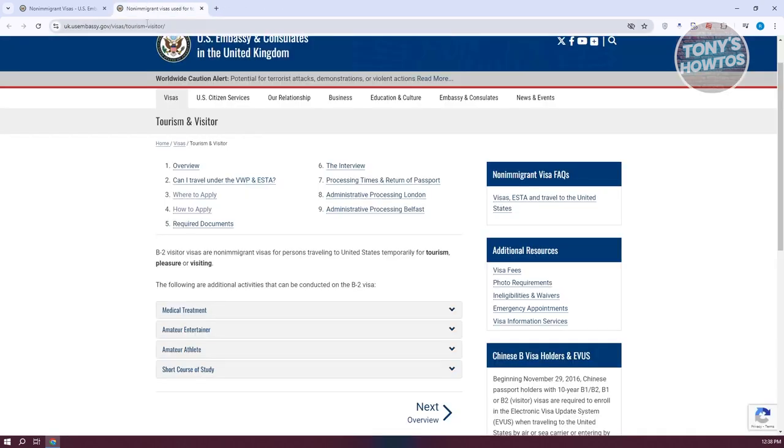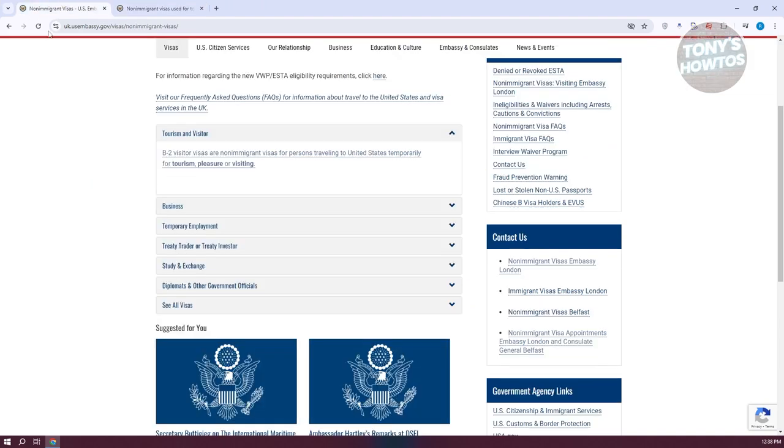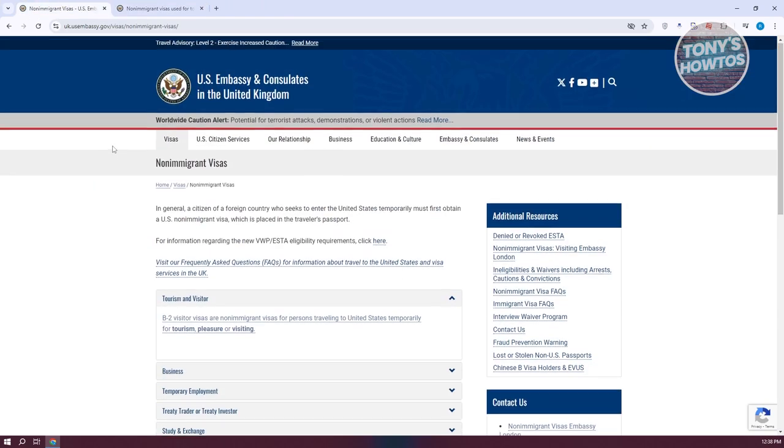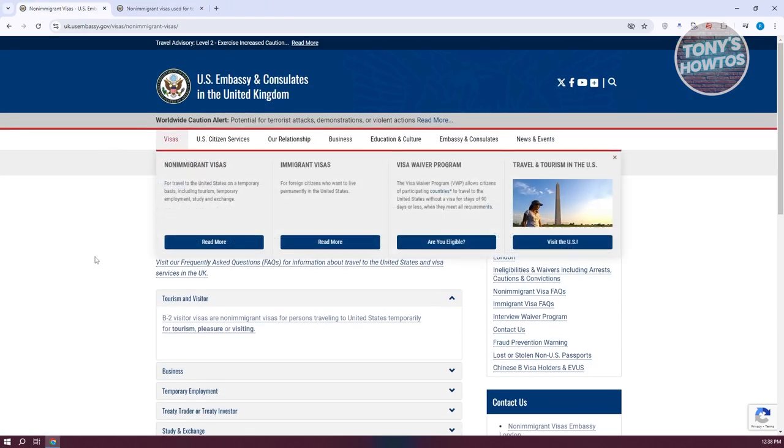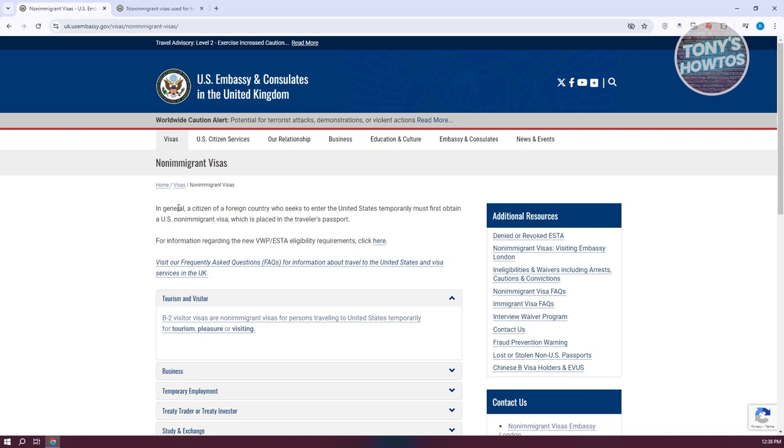Each visa, immigrant or non-immigrant, has their own requirements. By the way, you could also apply in another way here.